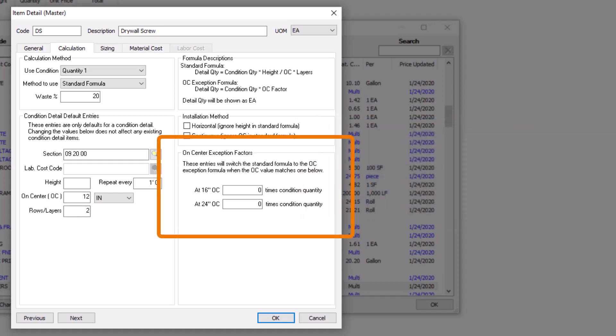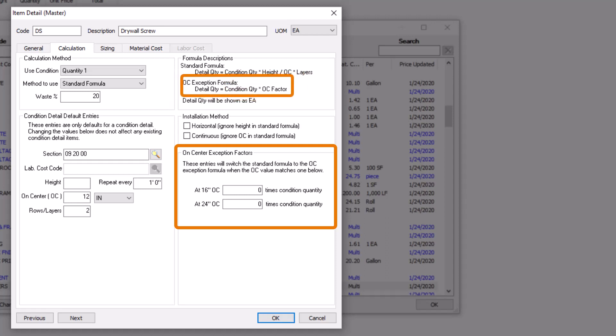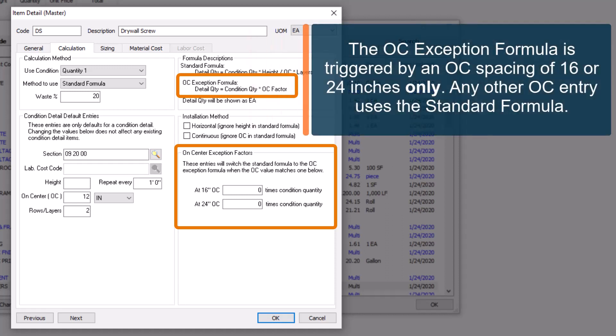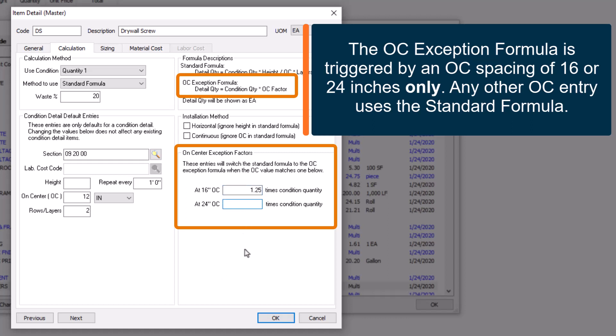The bottom right section, titled On-Center Exception Factors, triggers an alternative formula to add additional material like waste. With these fields in use, if you use an on-center spacing of 16 or 24 inches specifically, QuickBid substitutes the on-center exception formula rather than using the standard formula.